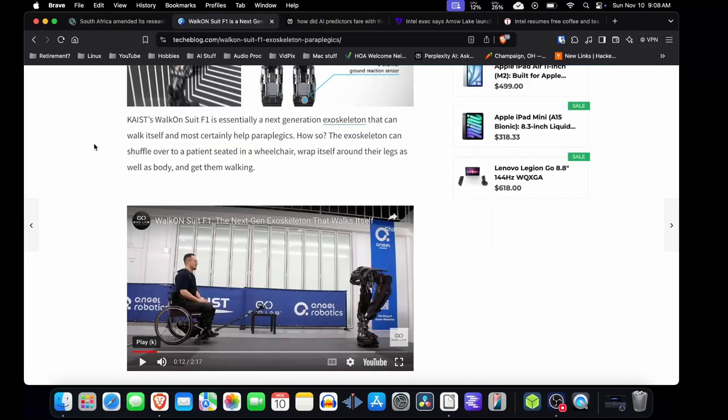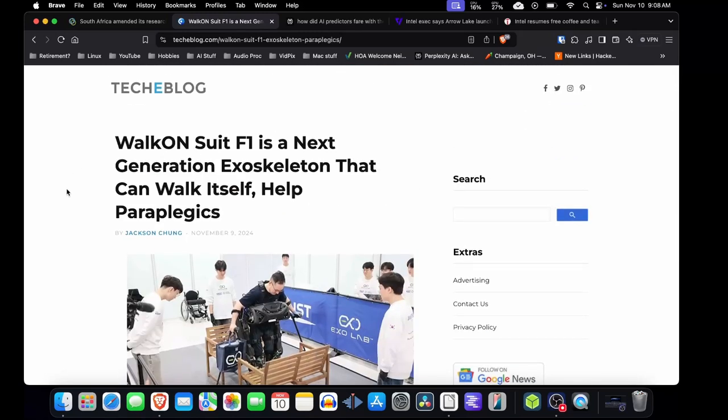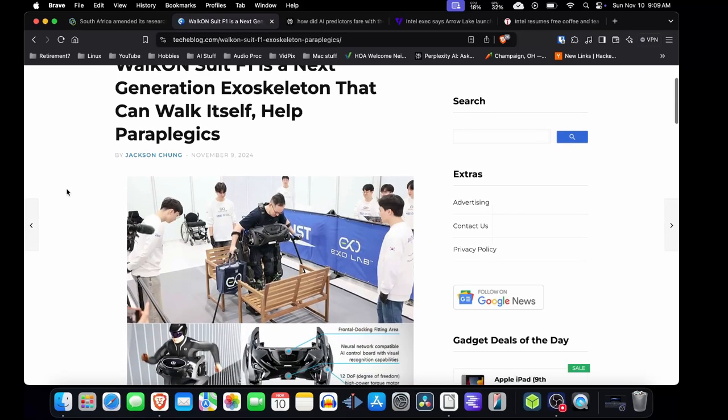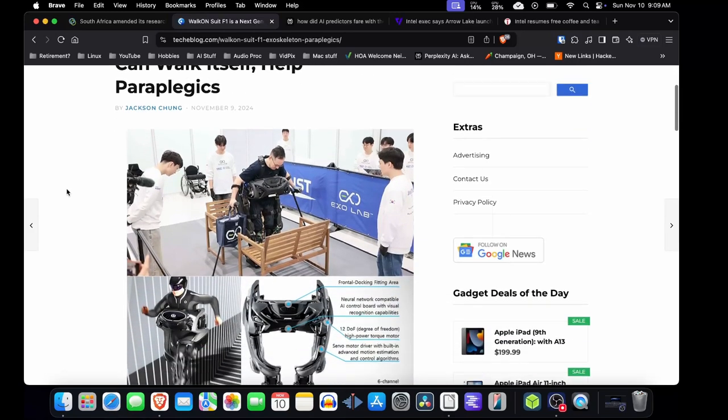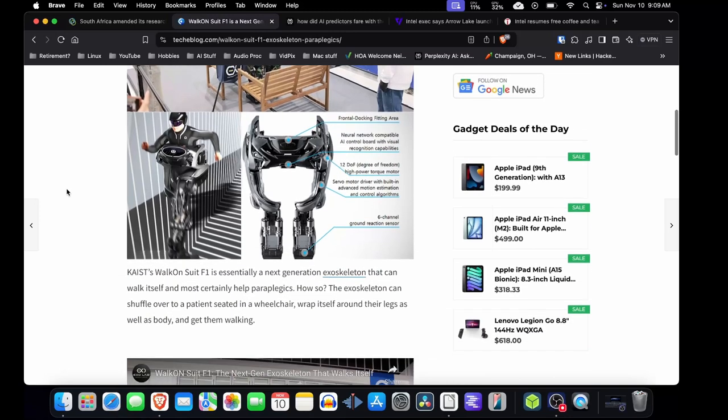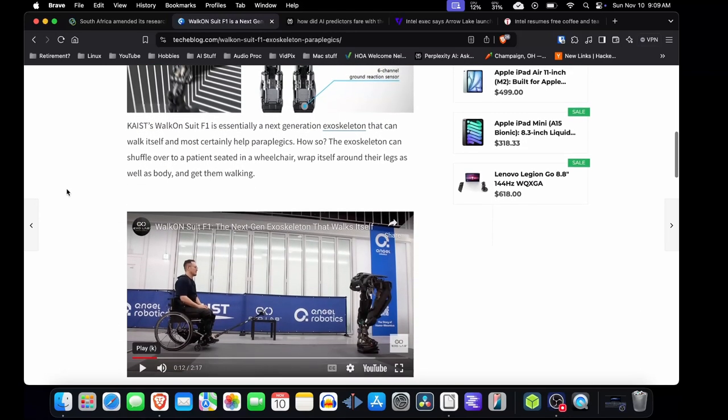Talking about something else that's potentially helping people, which is the goal for the gene therapy or editing DNA. The Walk-On Suit F1 is a next generation exoskeleton that can help walk itself and help paraplegics. This is kind of an Iron Man looking thing where the exoskeleton will actually waddle over to you and then you can step in it.